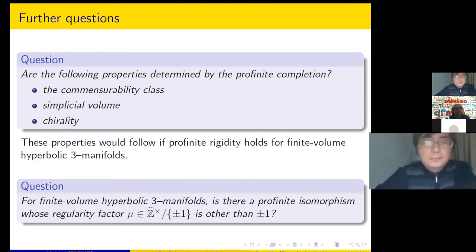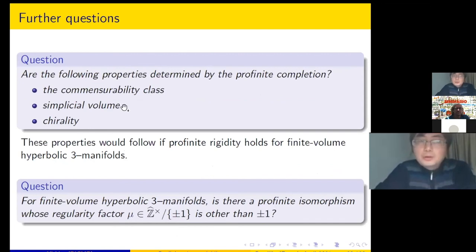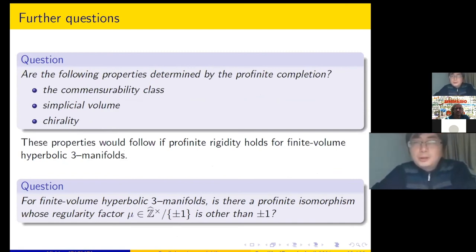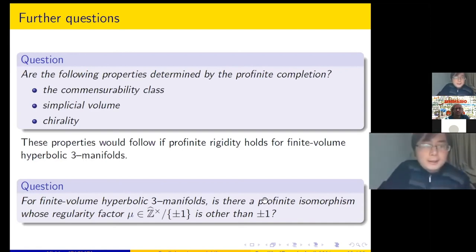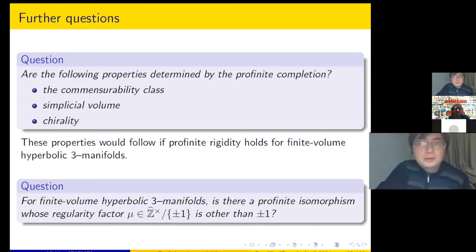For the remaining open questions: we don't know if the following are determined by the profinite completion — the Casson invariant class, the simplicial volume, the hyperbolic volume, and the chirality (whether the manifold admits an orientation-preserving self-automorphism). Another open question: can one construct exotic examples with μ other than ±1? I leave that as a question.